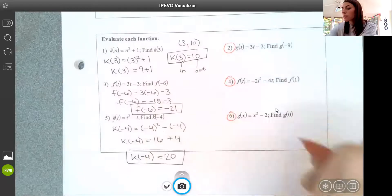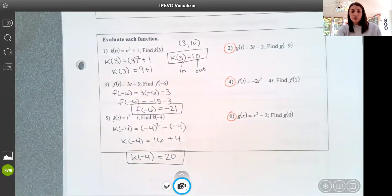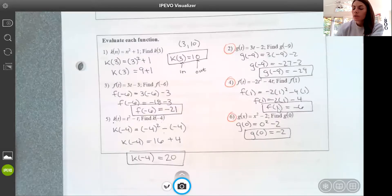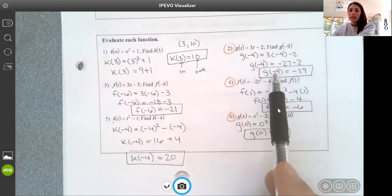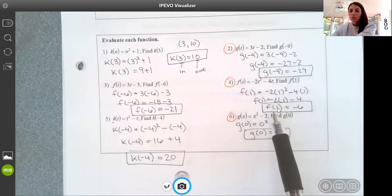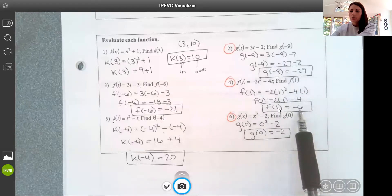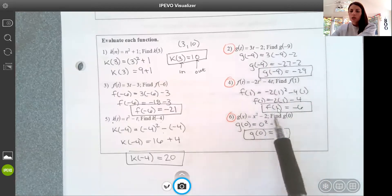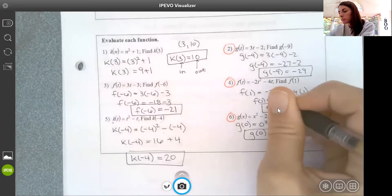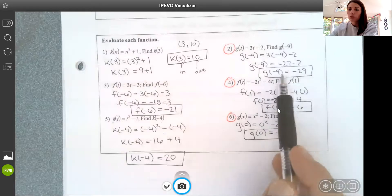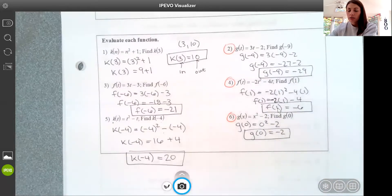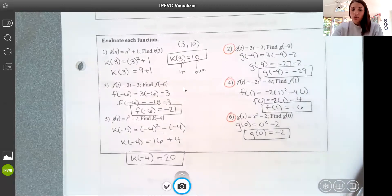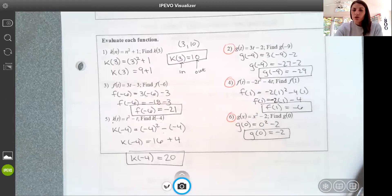Now try problems 2, 4, and 6 on your own, then resume the video to check. When I plug negative 9 into function g, I get negative 29. When I plug in 1, I get negative 6. When I plug in 0, I get negative 2. Make sure your answers are written in function notation form showing both the input and the output. We'll continue functions tomorrow — and this is the homework for today. There will be more practice with function notation once we complete the notes.